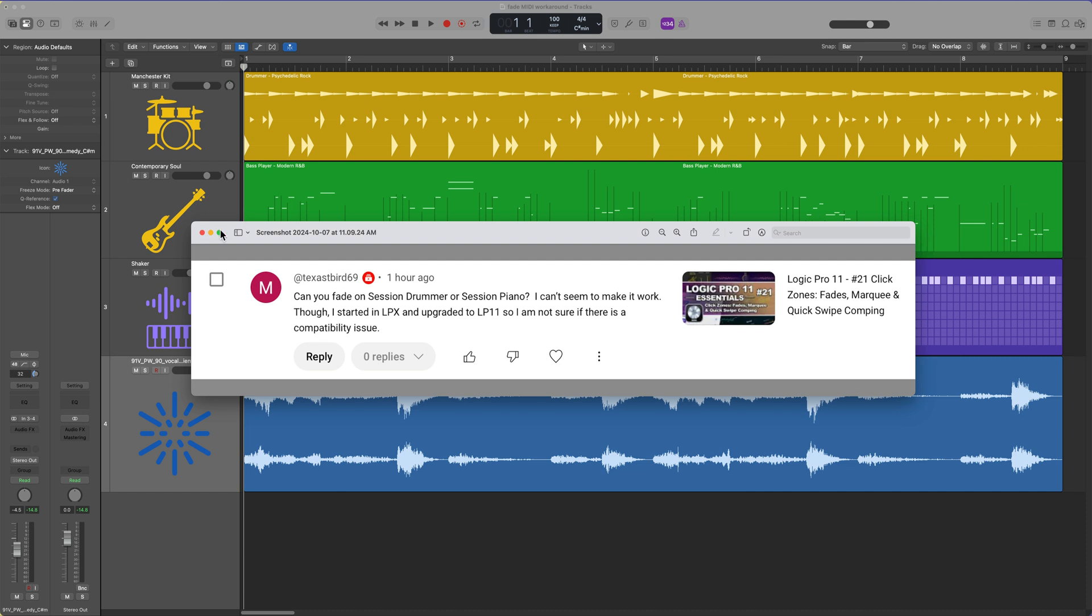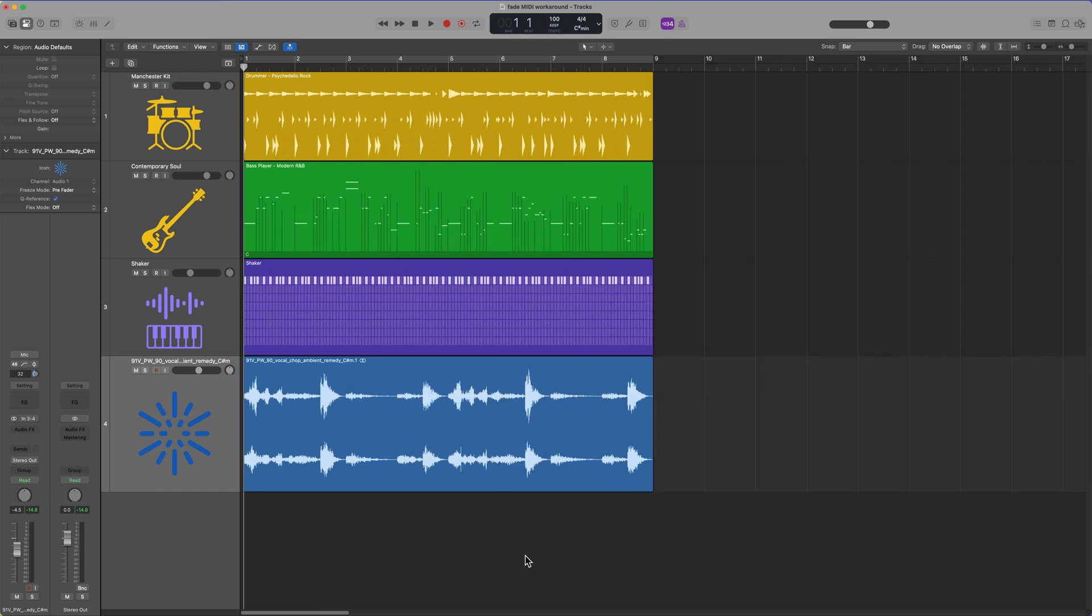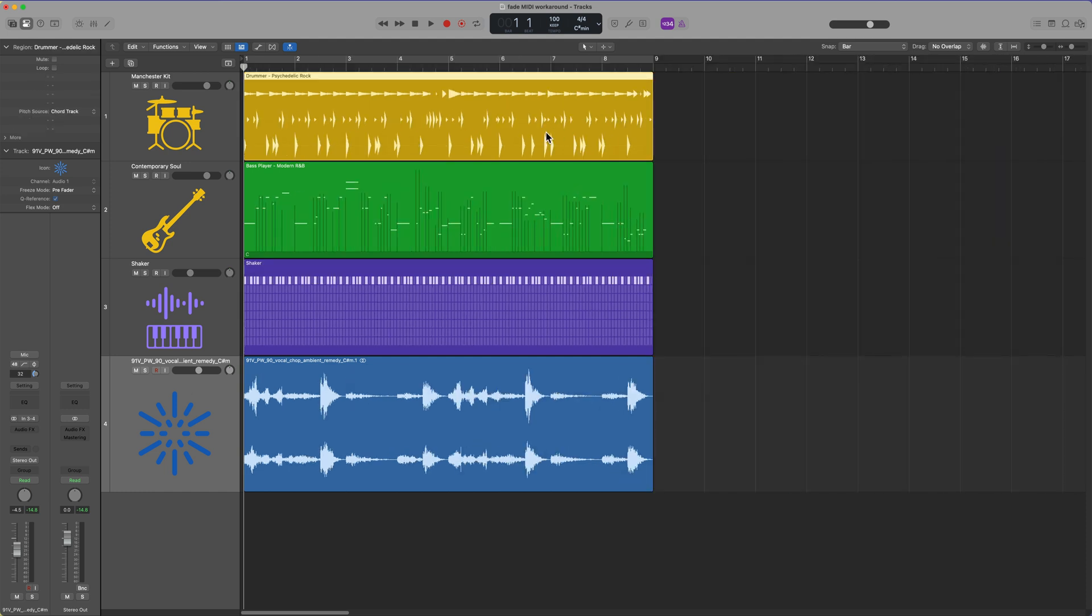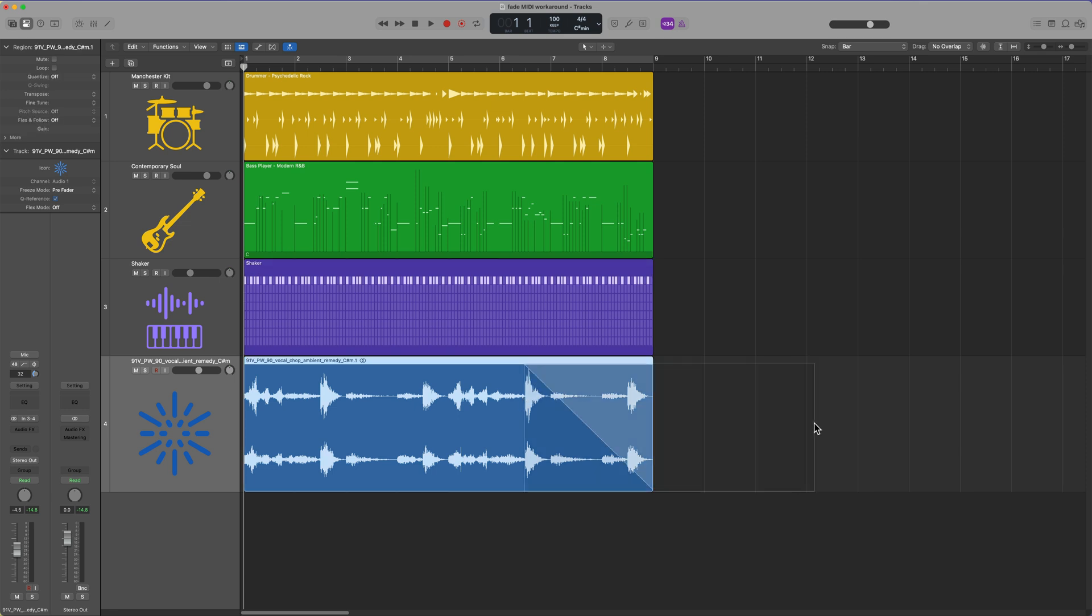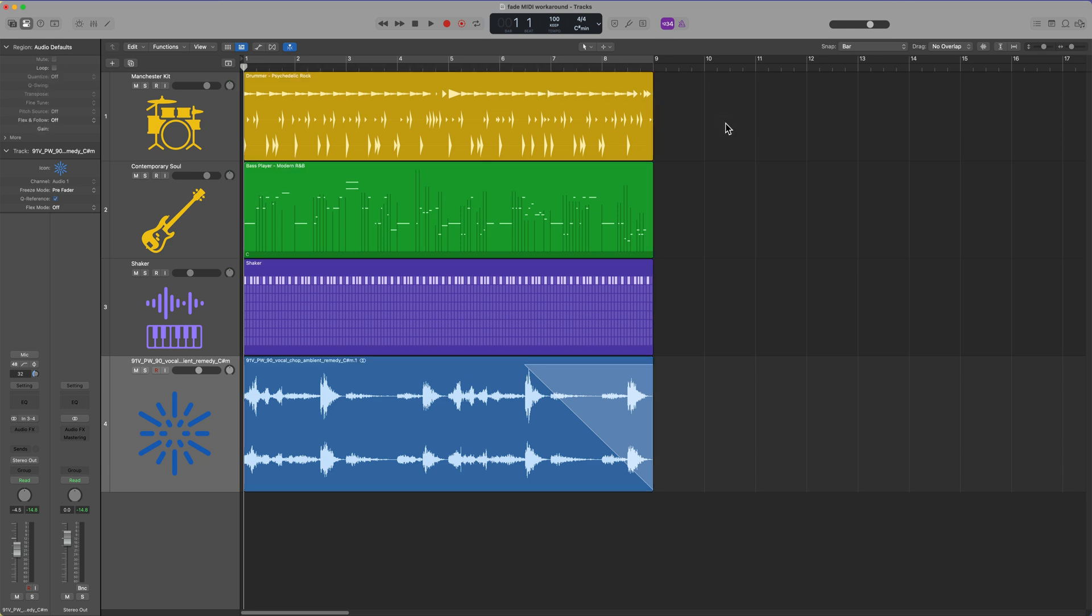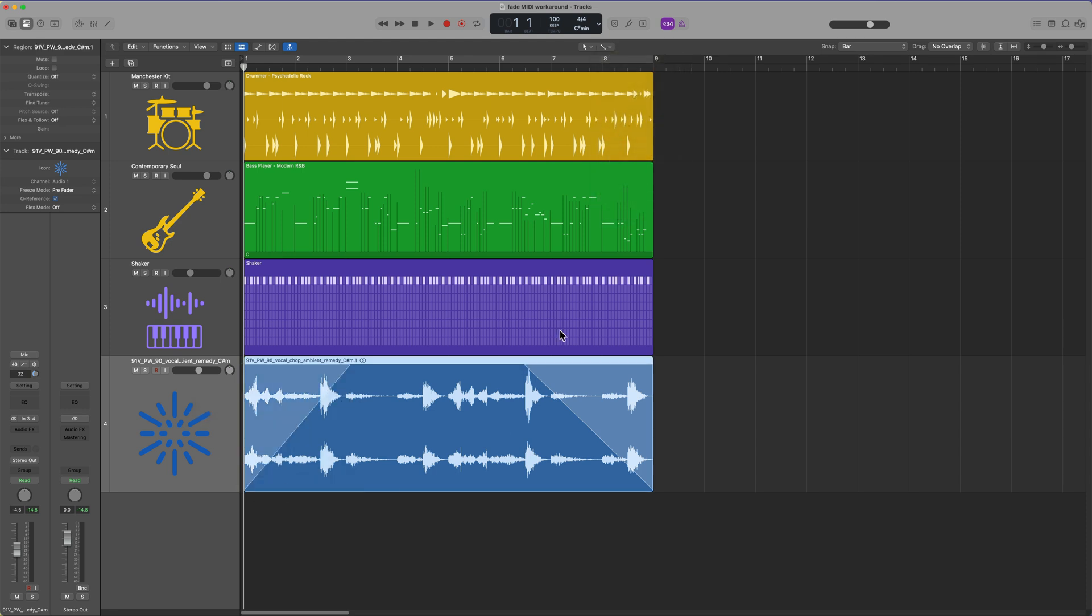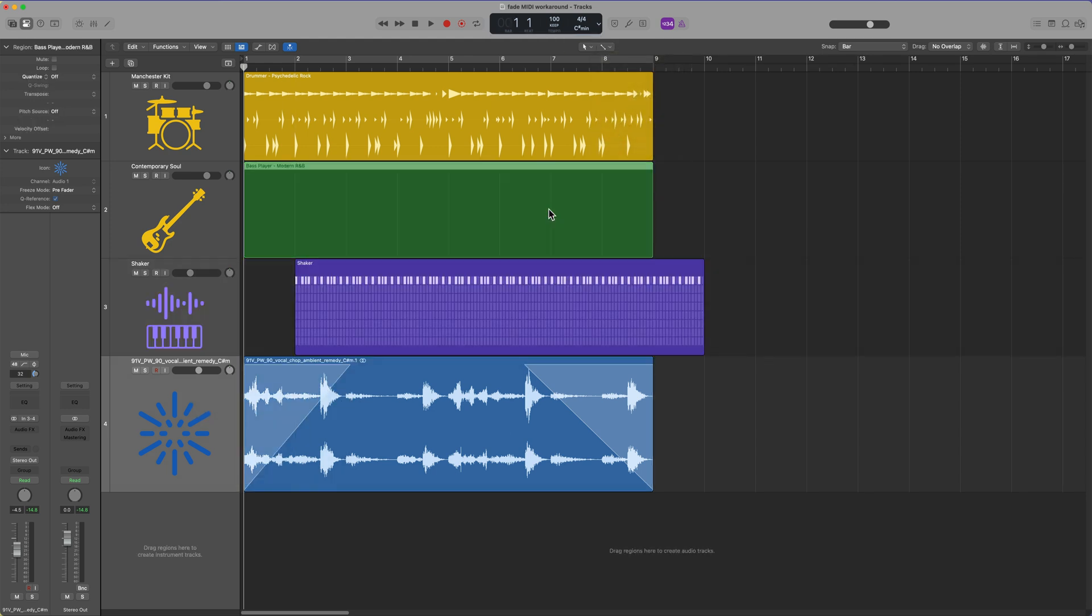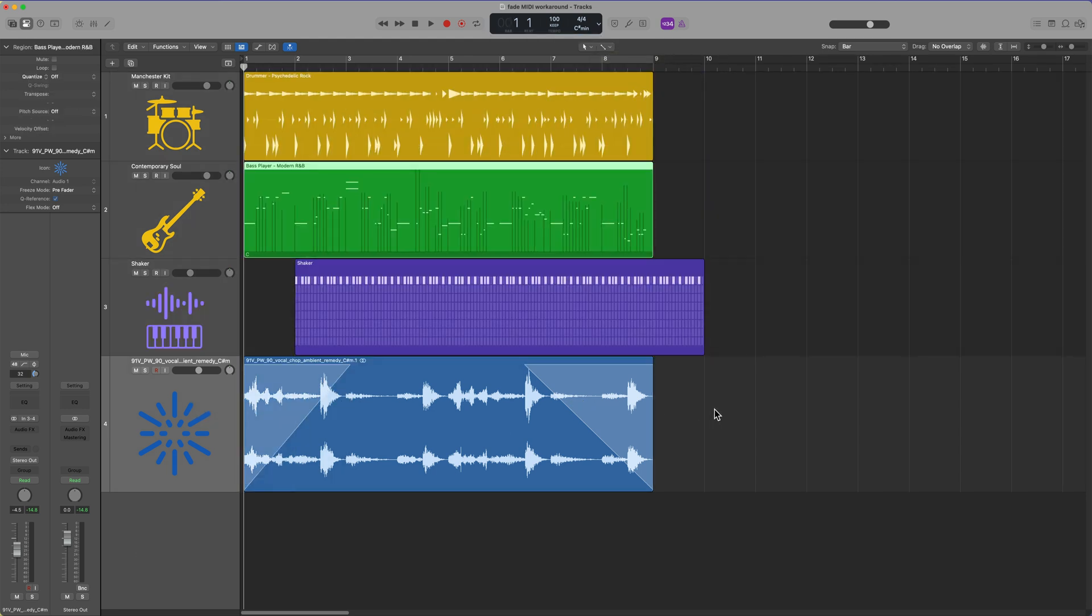It is not a compatibility issue. You cannot add standard traditional fades to any MIDI type regions. So this includes session player regions for drummer, piano, and bass. This includes MIDI regions, and this also includes pattern regions. The traditional way of holding shift and control and dragging over an audio region to add a fade does not work on any MIDI type of region. Alternatively, if you try to use the fade tool like you can for audio, this is not going to work. It's just going to end up moving the regions.